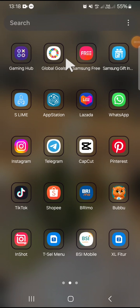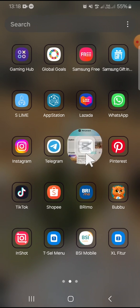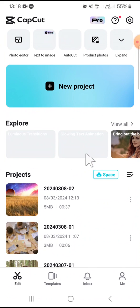Hello guys, welcome back to the channel. In today's video, I'm going to show you how to log out from CapCut. The first thing we're going to do is open our CapCut application on our phone.